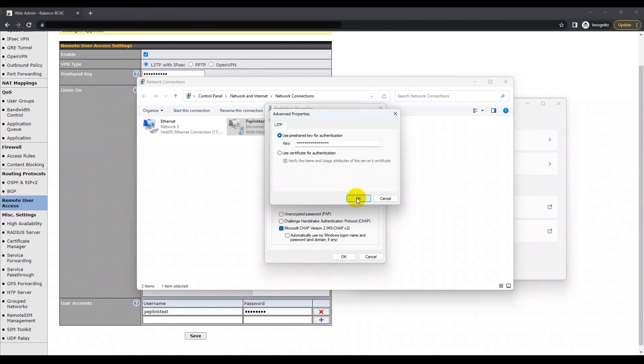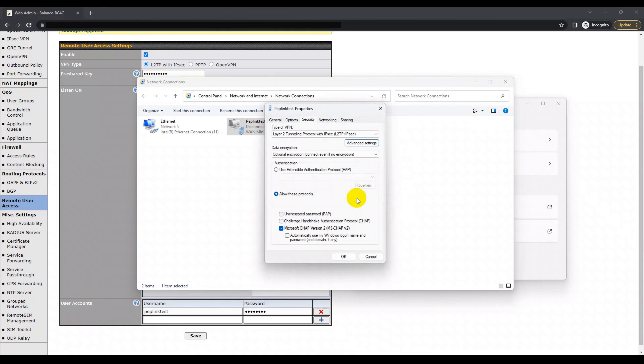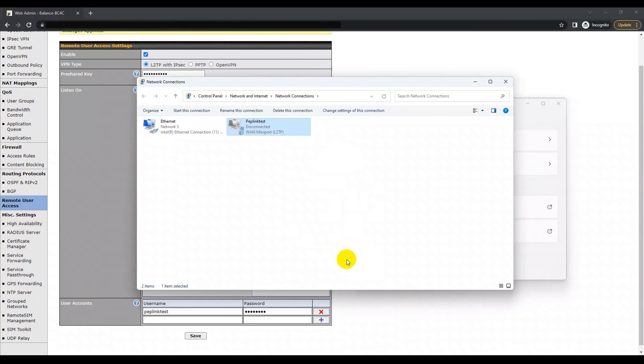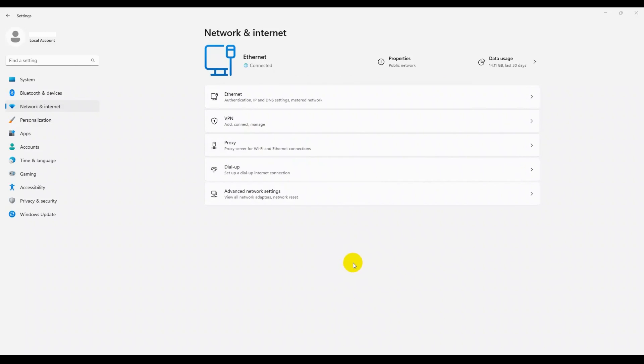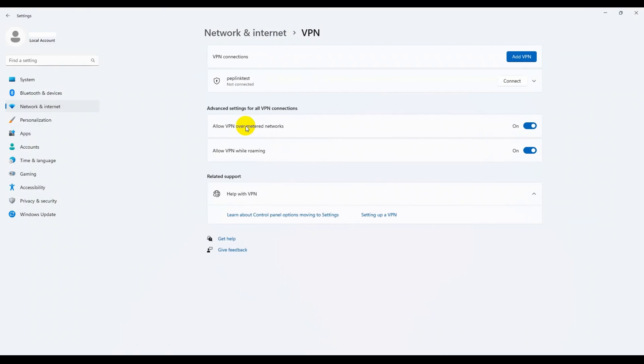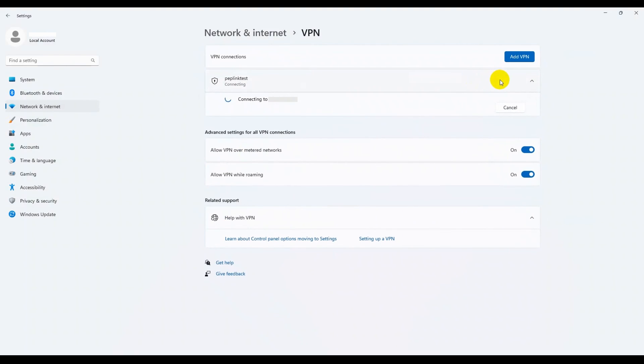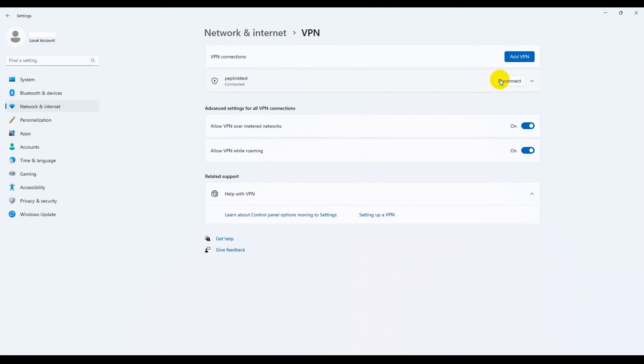The final step is to connect the L2TP VPN connection. This can be done by opening the network and internet settings window under the VPN tab. You should also be able to see the L2TP VPN connection you set up. You can now go ahead and click connect.